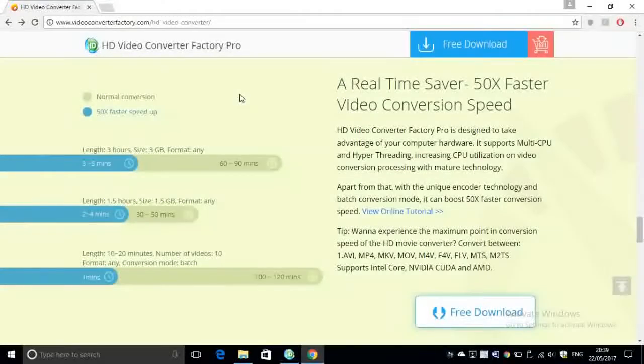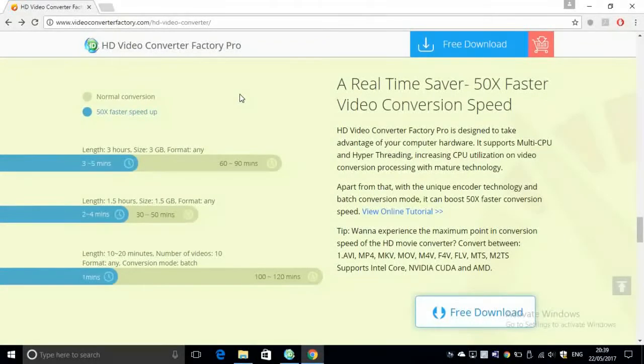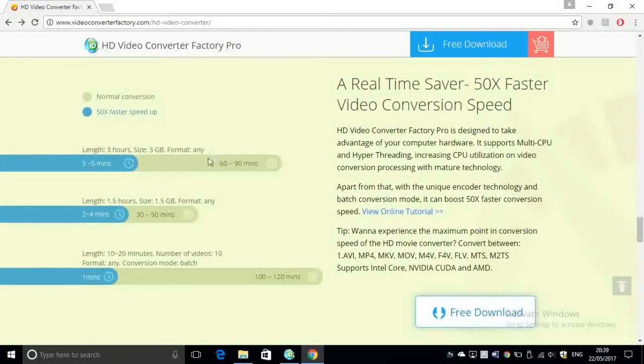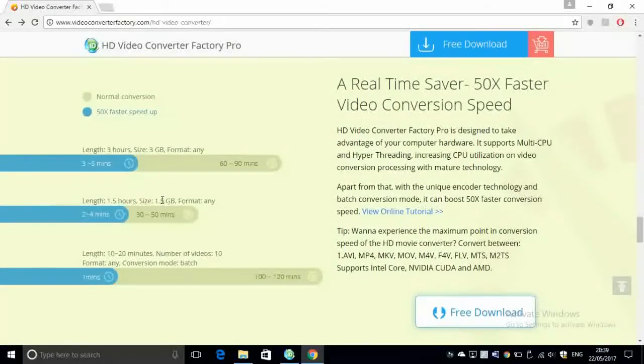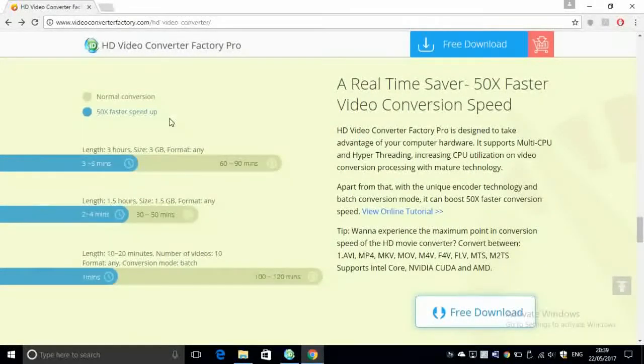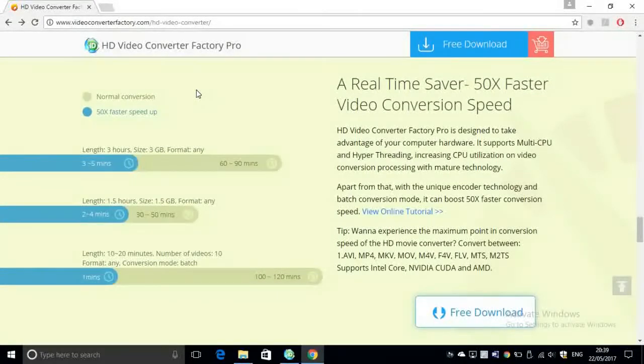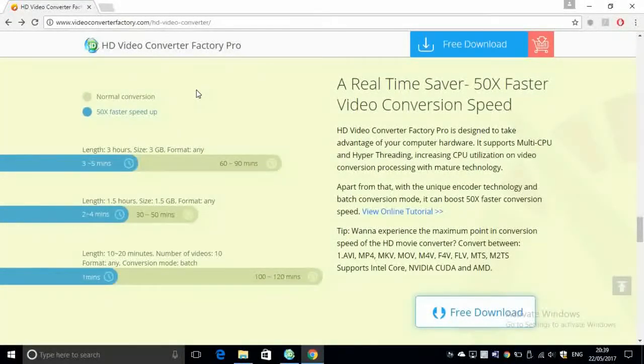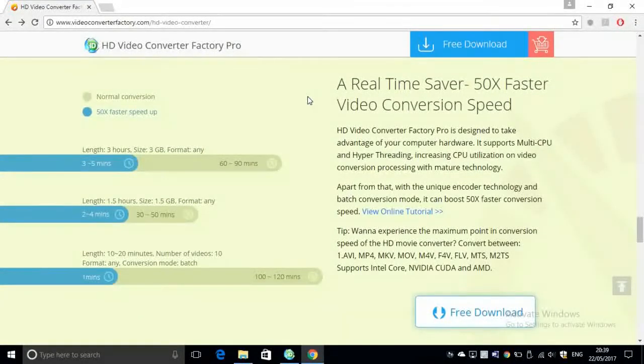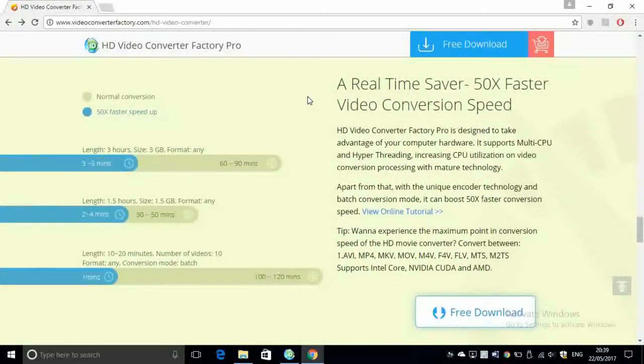Next, as you can see, you can compress files very fast. The normal compression is usually up to one hour depending on the file size and its length, whereas the software can compress it within a couple of minutes, five minutes, ten minutes usually. It's a very good software. I have tested it and I have seen very good results.